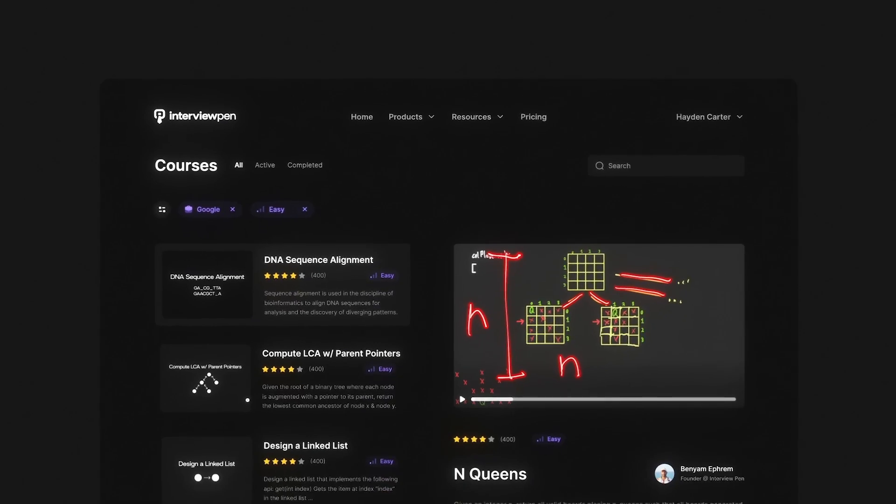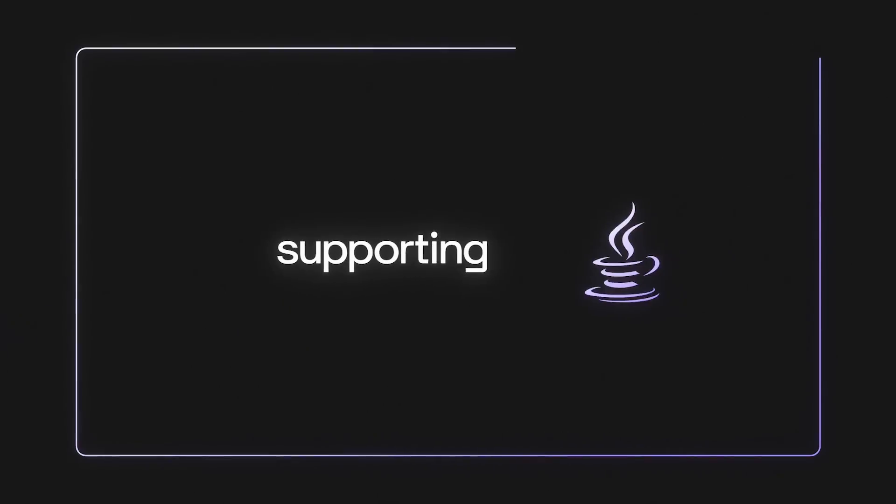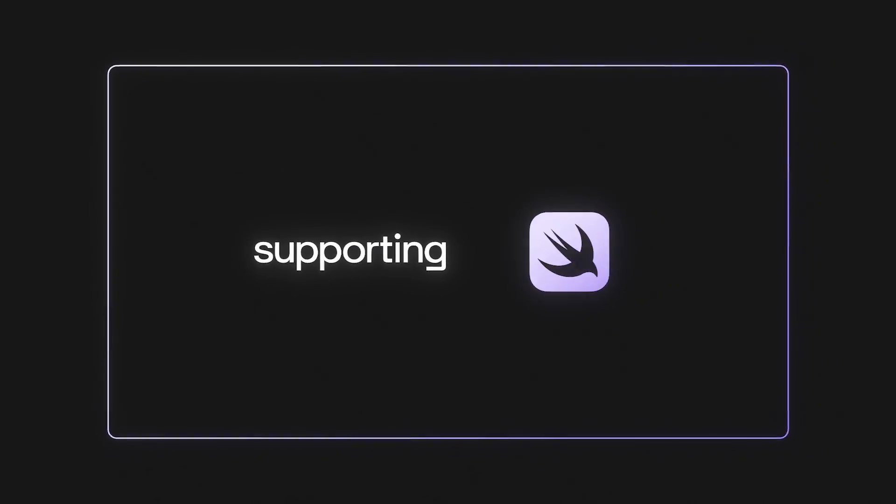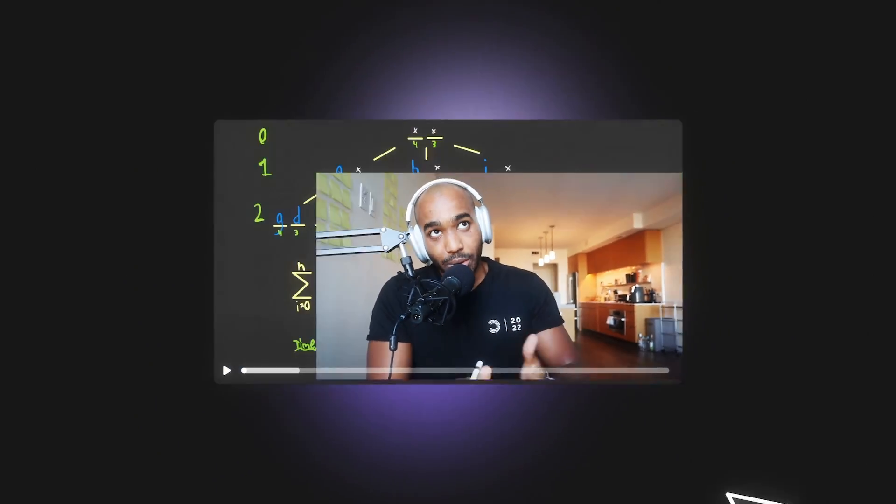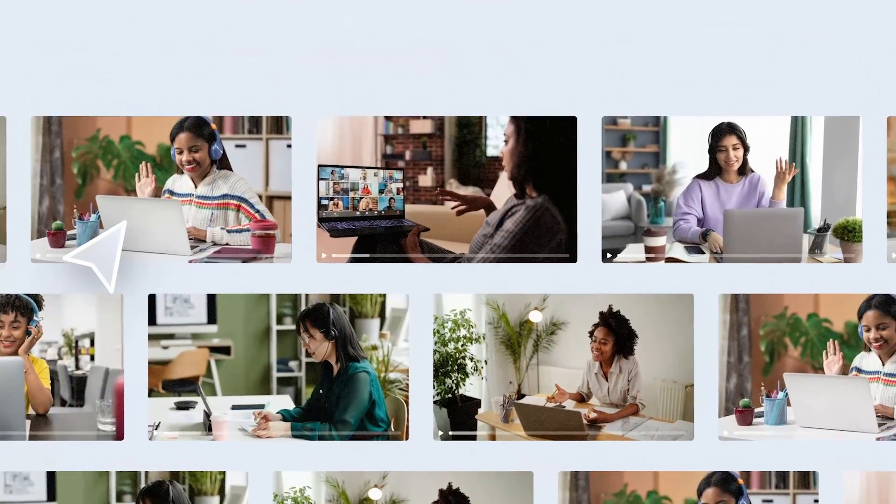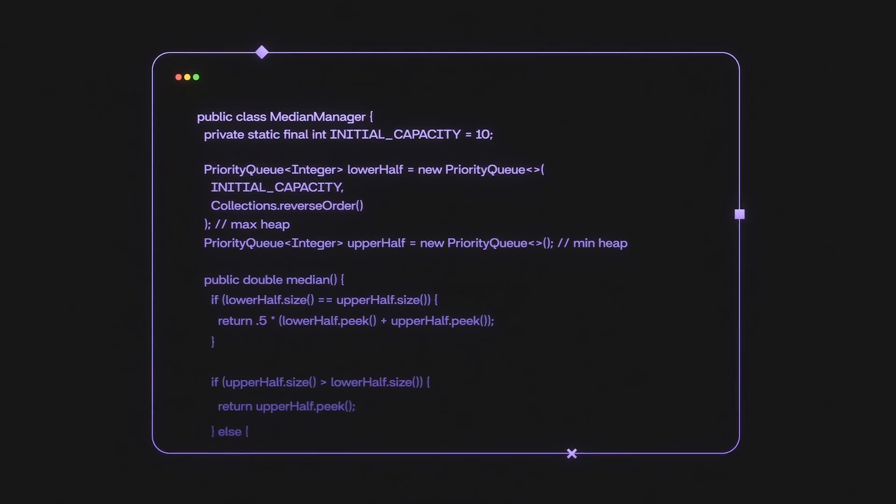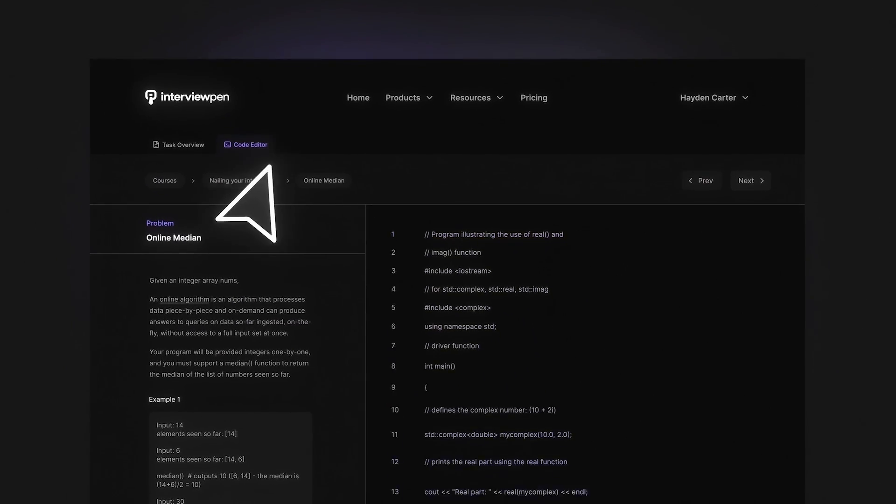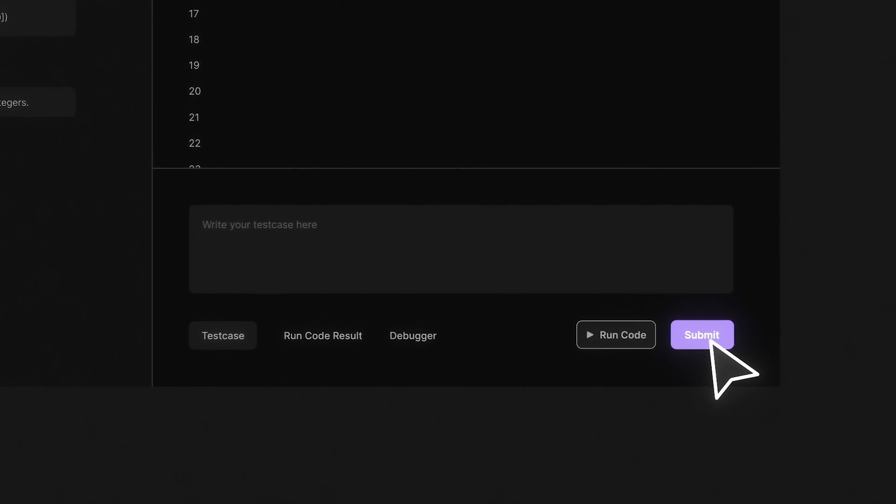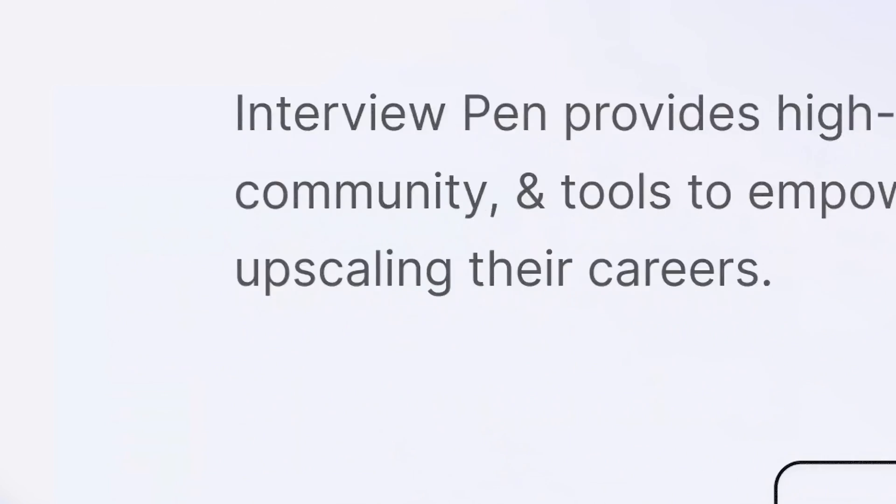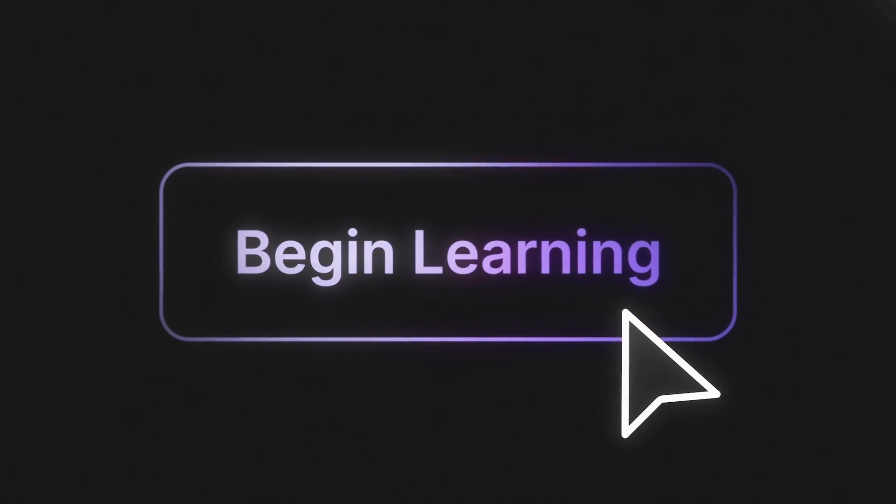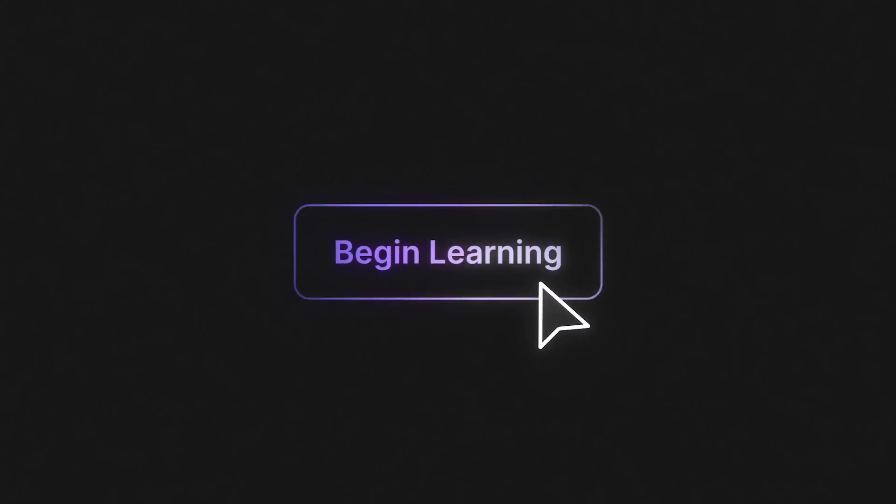If you enjoyed this video, you can find more content like this on interviewpen.com. We have tons of more in-depth system design and data structures and algorithms content for any skill level, along with a full coding environment and an AI teaching assistant. You can also join our Discord, where we're always available to answer any questions you might have. If you or a friend wants to master the fundamentals of software engineering, check us out at interviewpen.com.